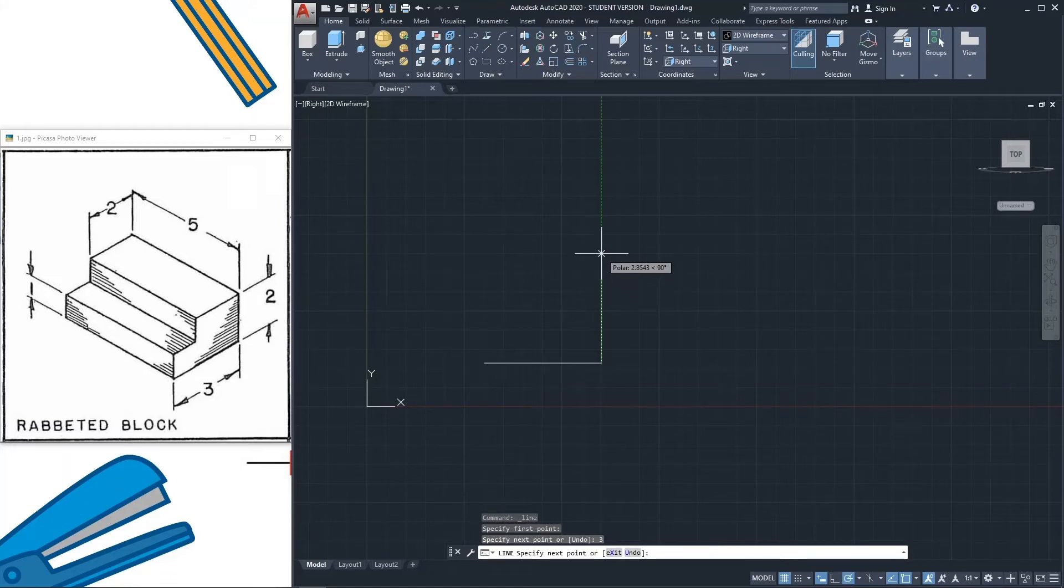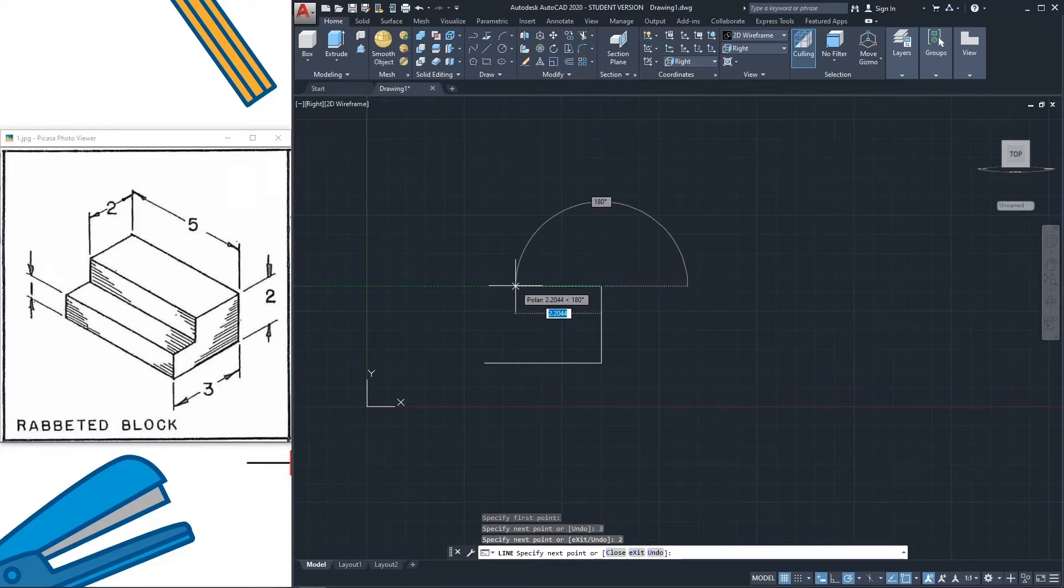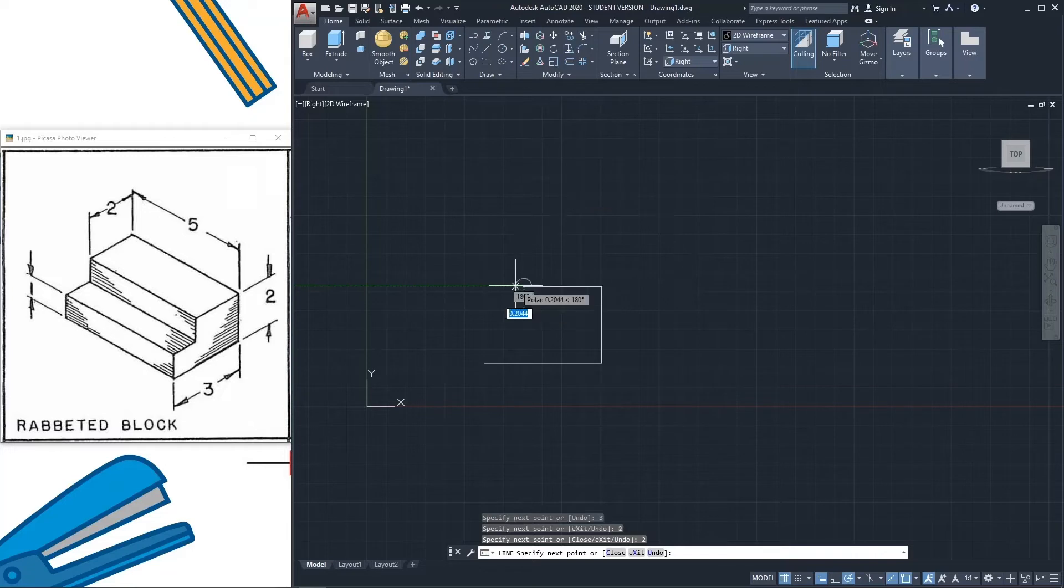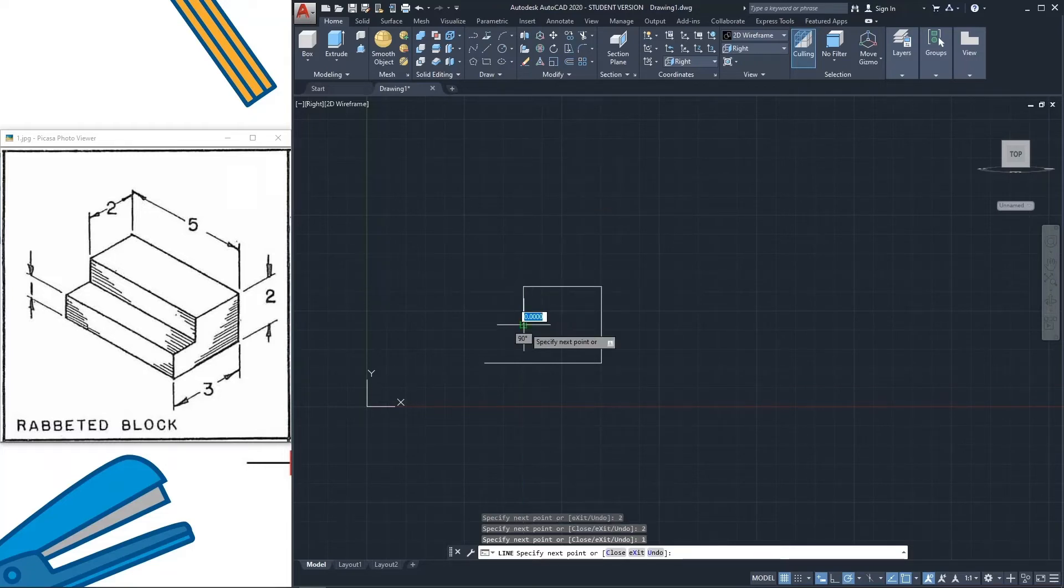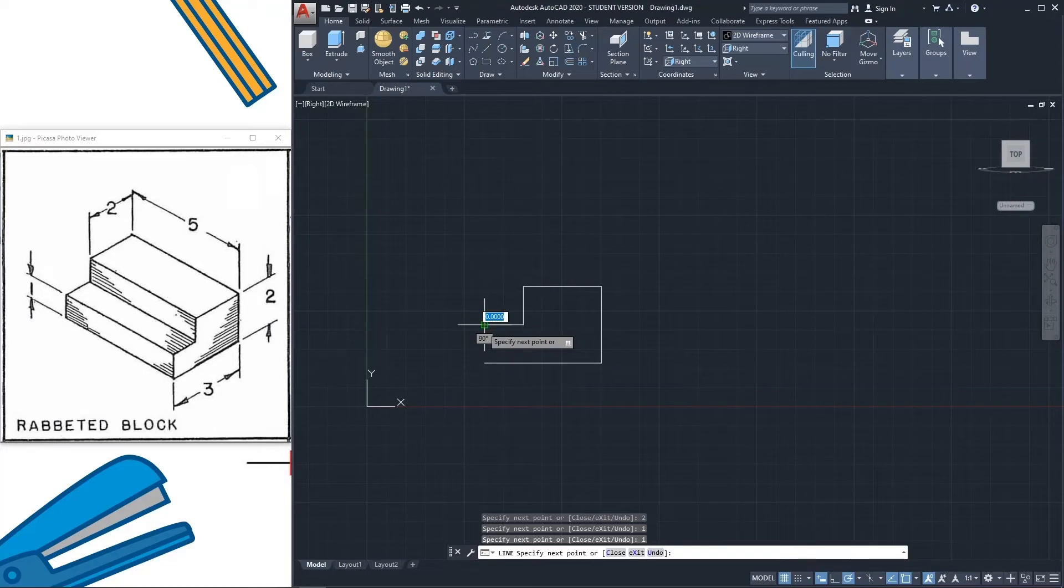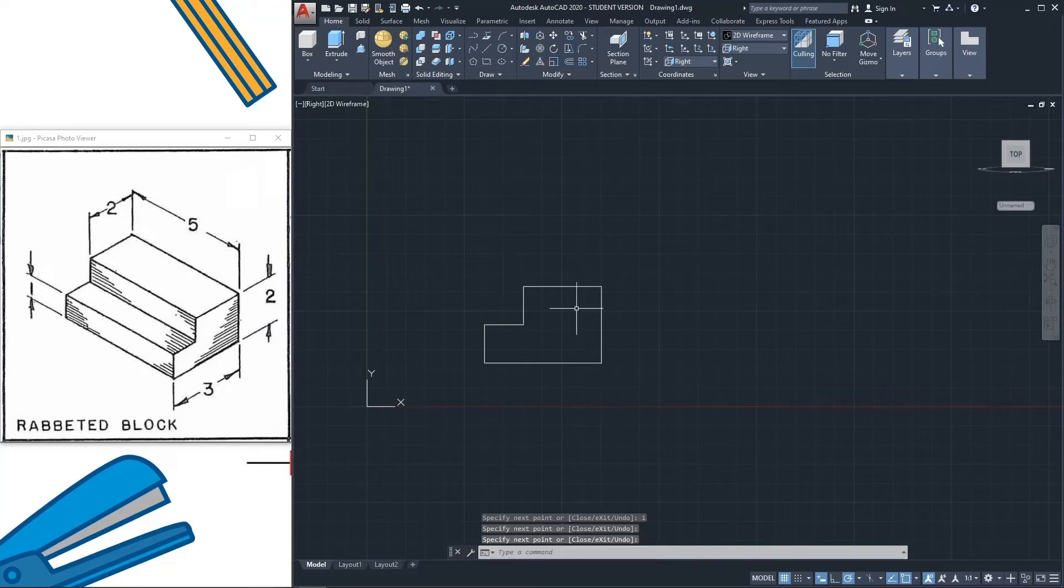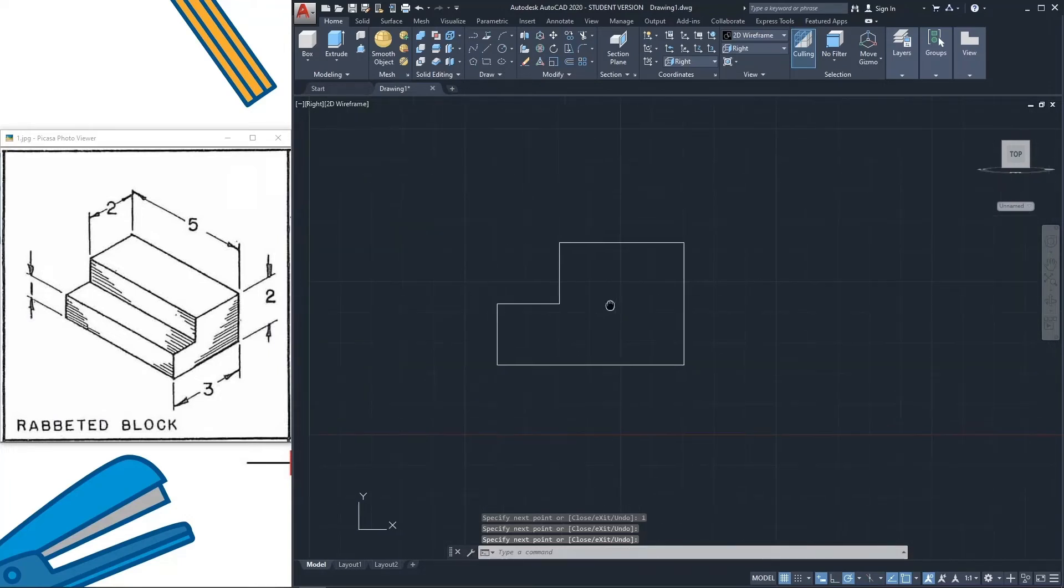After that, go here right, enter. After that go there, there will be 2. Go down, there will be 1. After that go here, there will be also 1, and click here. Press enter or escape. This is the drawing.